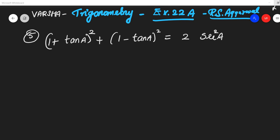So our first exercise, question number 5. We have: (1 + tan θ)² + (1 - tan θ)² = 2 sec²θ.